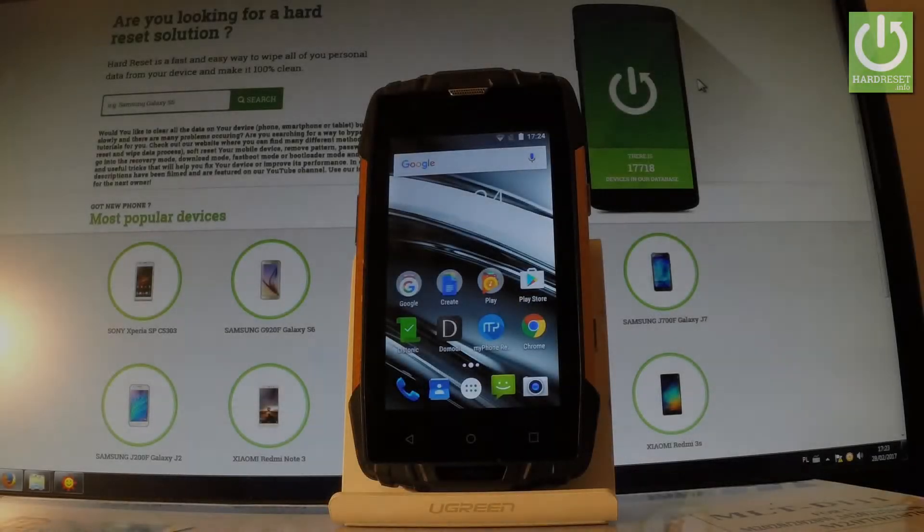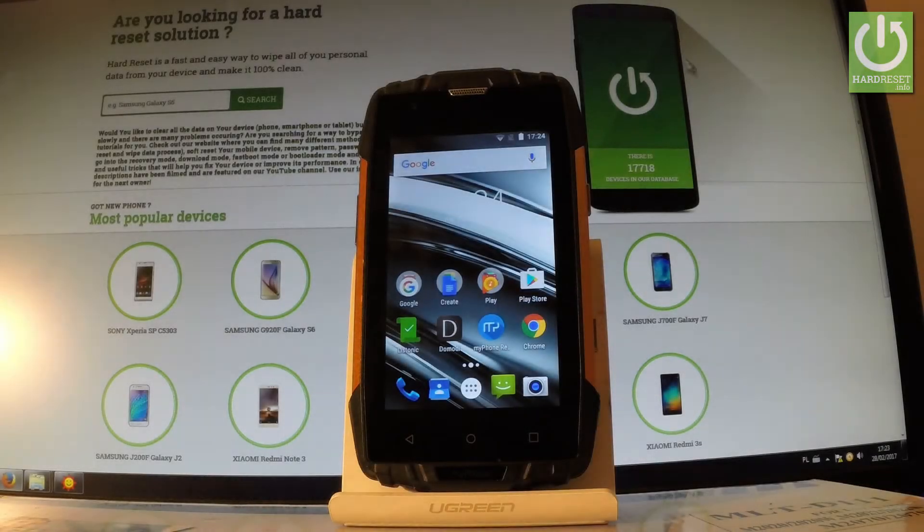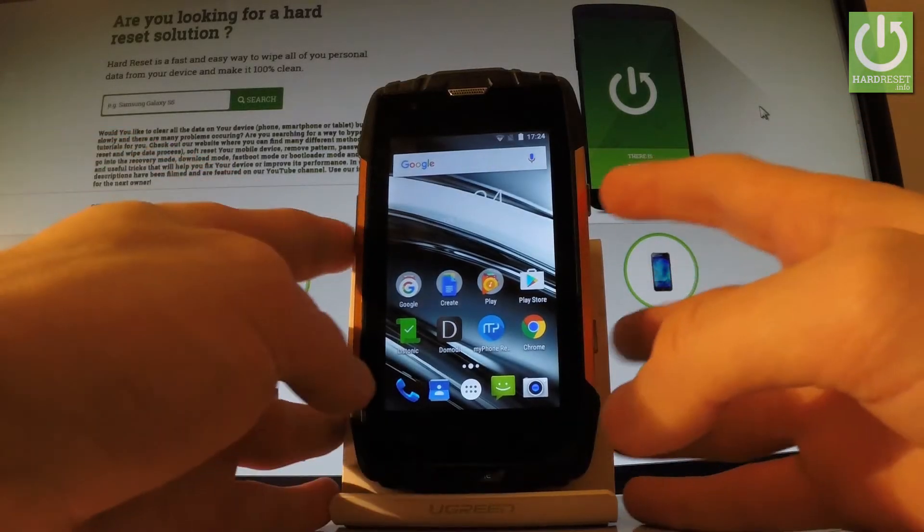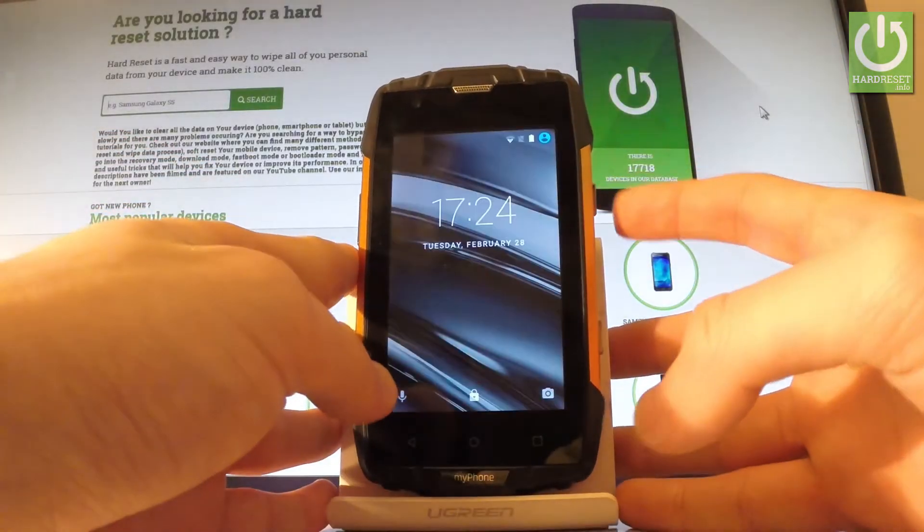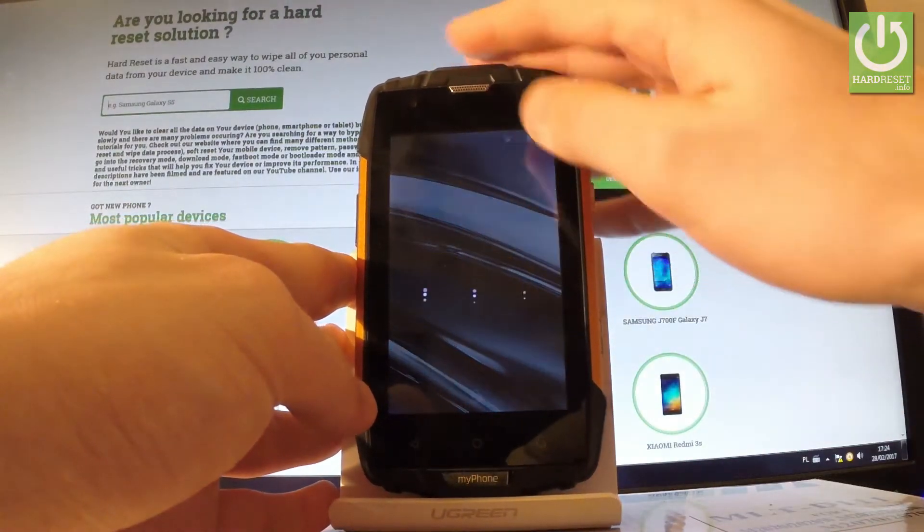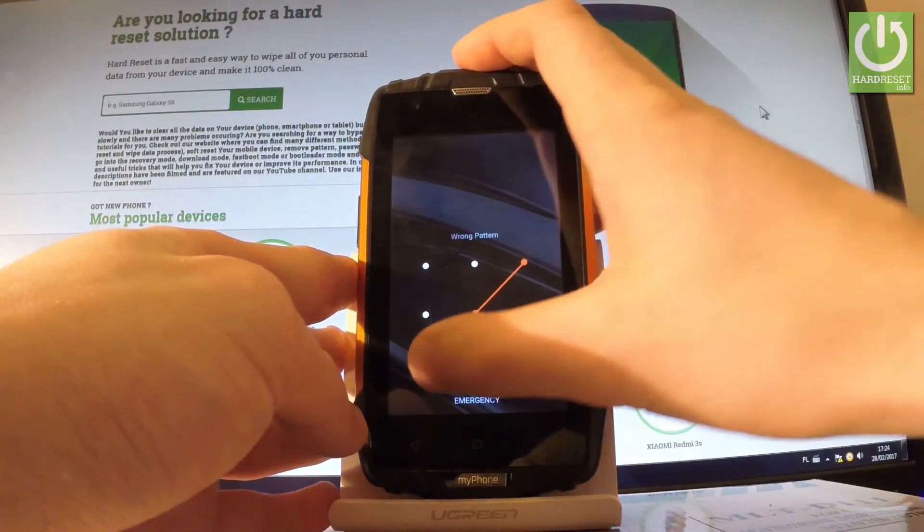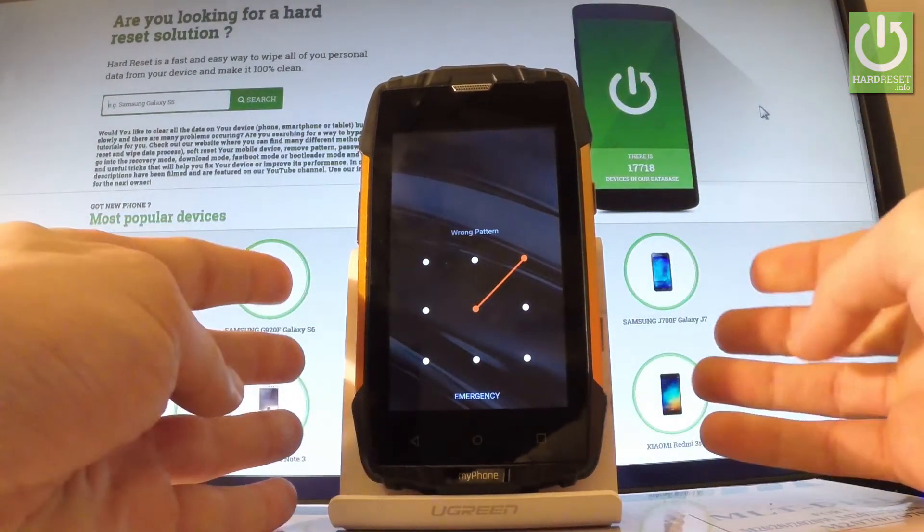Here I have my phone Hammond Iron 2 and let me show you how to accomplish hard reset operation on this device and how to bypass and remove pattern protection from this phone.